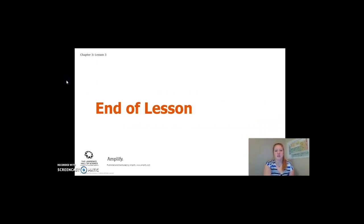This is the conclusion of Lesson 3. Can't wait to see you in Lesson 4.